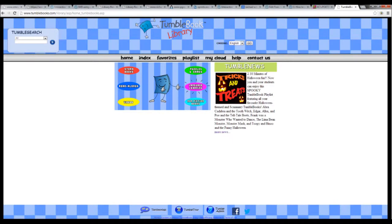A website I found for reading was TumbleBooks. This was a great program as students were able to follow the book with the use of visual representations and sound effects.